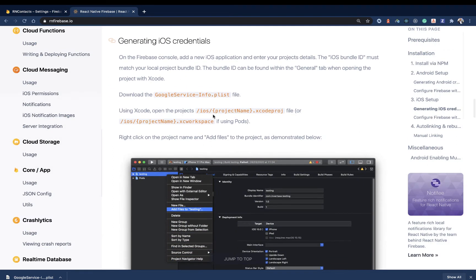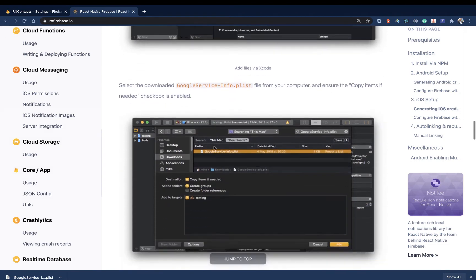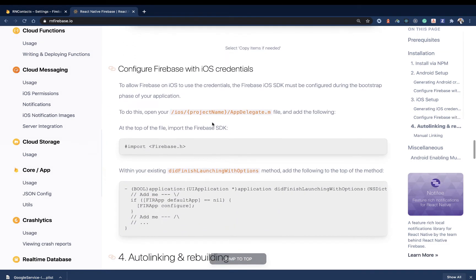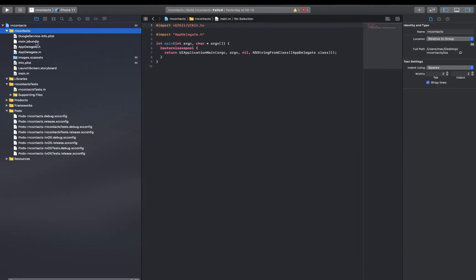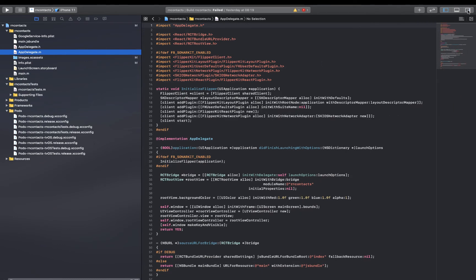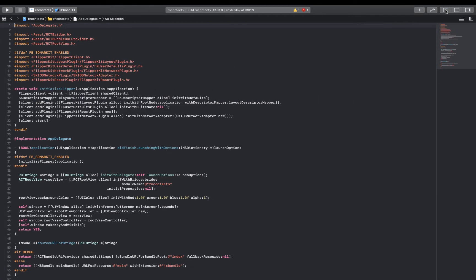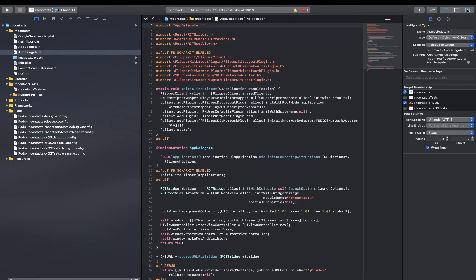Now we need to configure Firebase with iOS credentials. We do this by going to our AppDelegate.m file. By the way, if at any point you're unable to find these files and can't see the navigator, you can use the menu here to toggle different sections of the UI — this brings in the files, this brings in the properties, and the middle shows the details of what's selected. Be sure to check here if you're missing any sections.